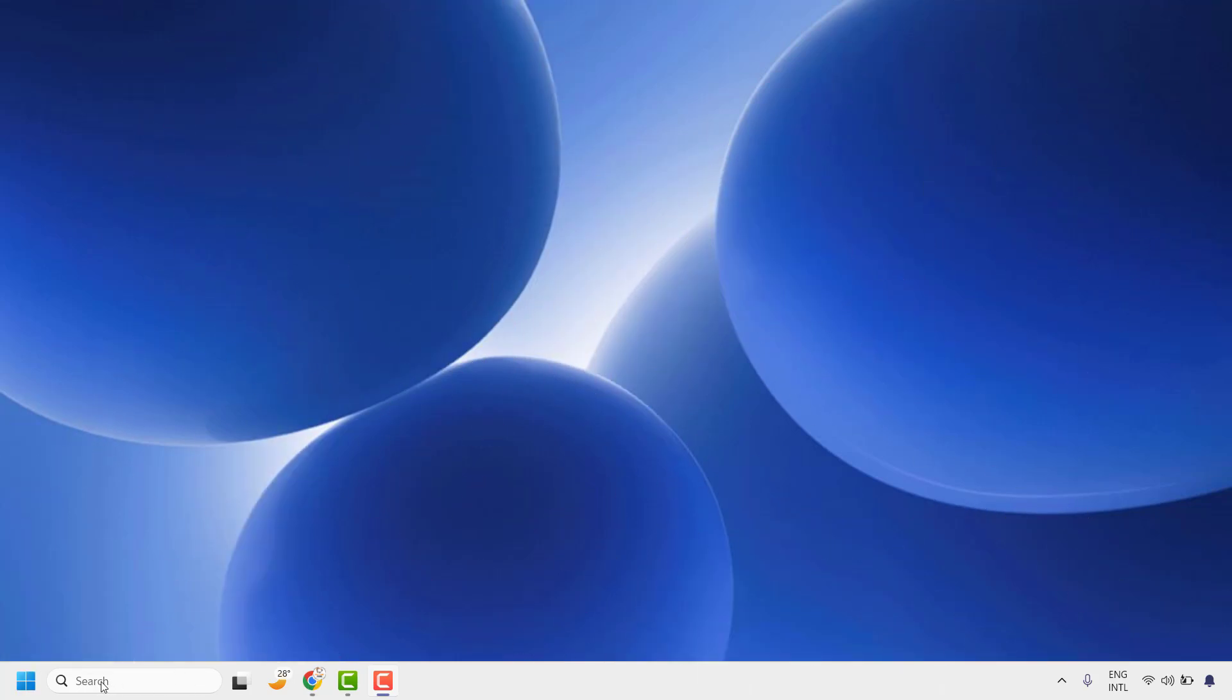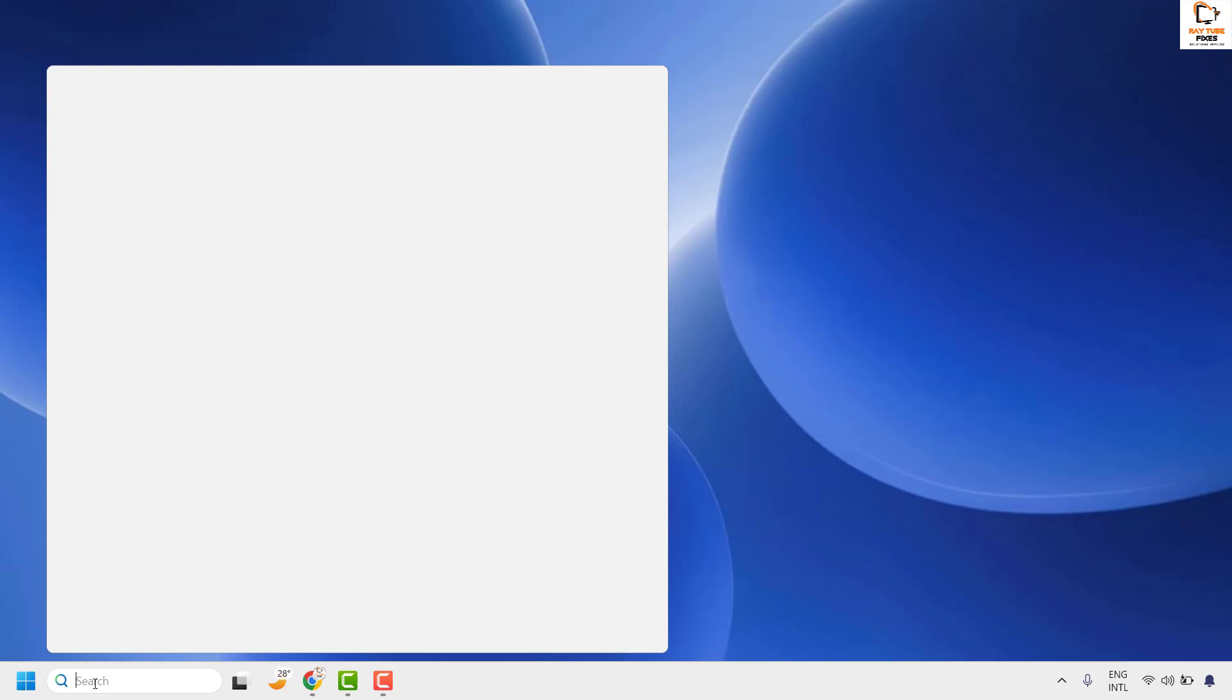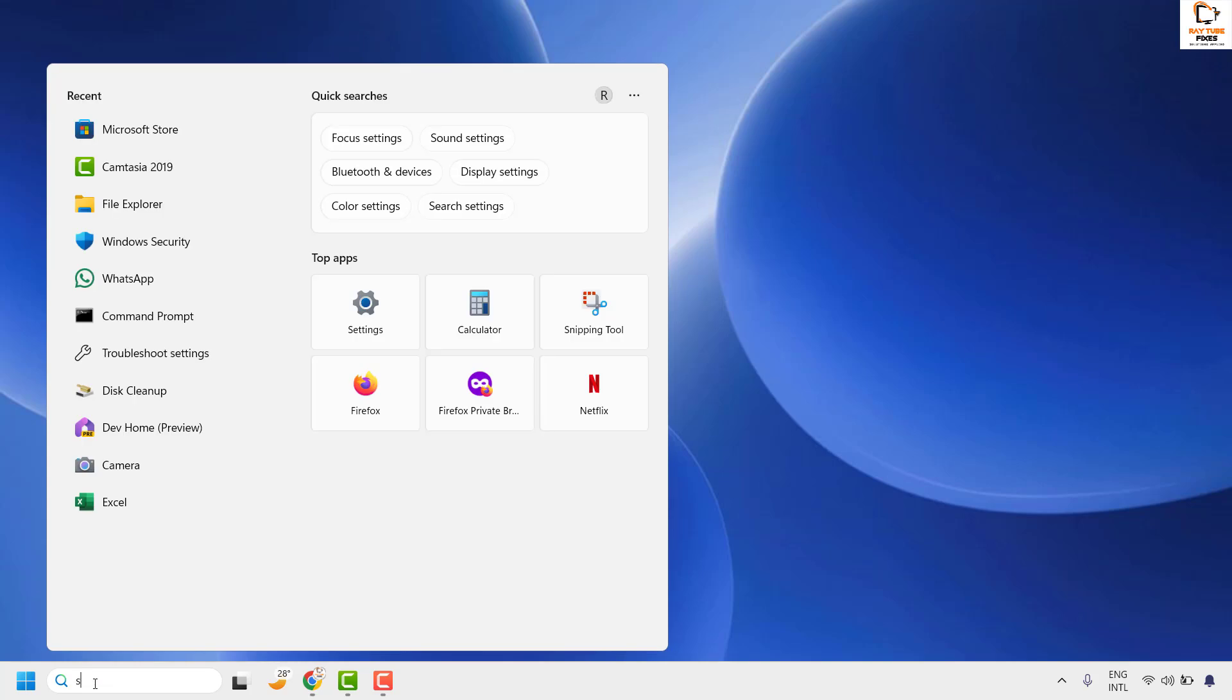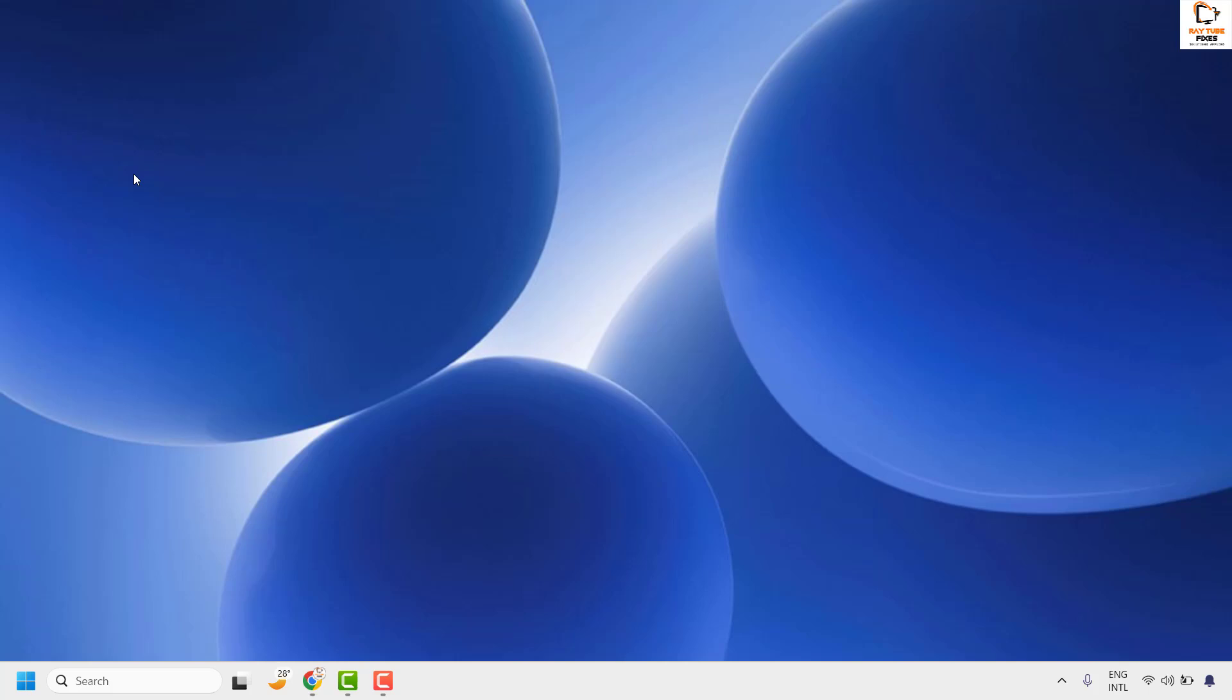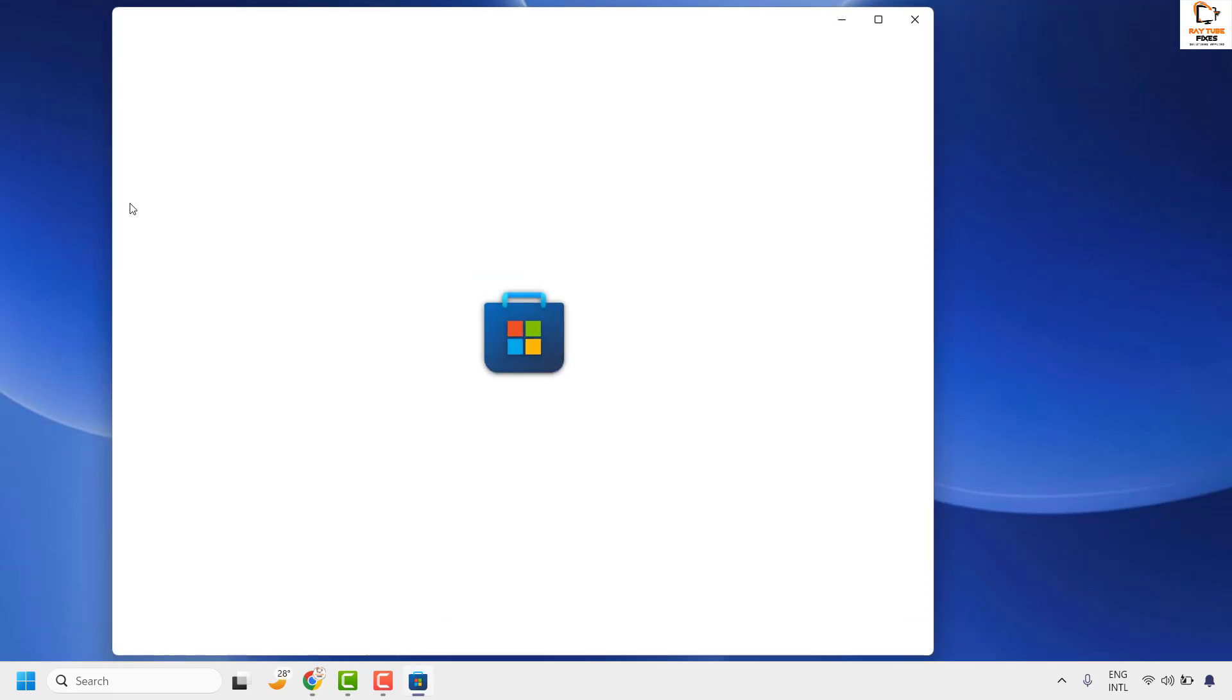To install Microsoft Copilot in Windows, you will need to open Microsoft Store. You can go to the search window and type 'store'. You will see the best match for Microsoft Store. Open Microsoft Store.